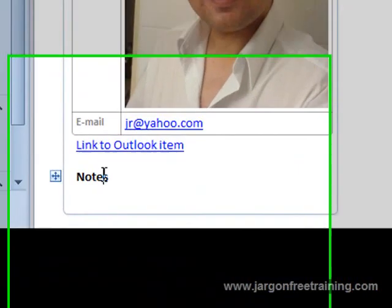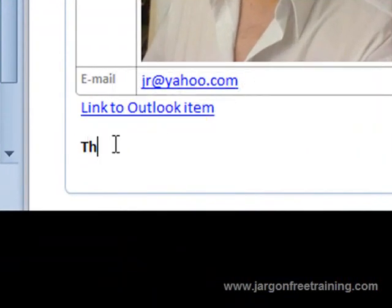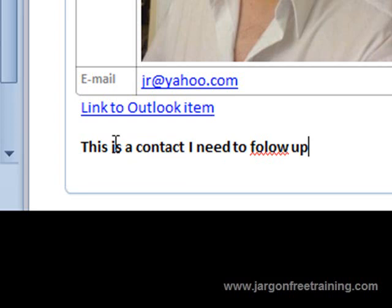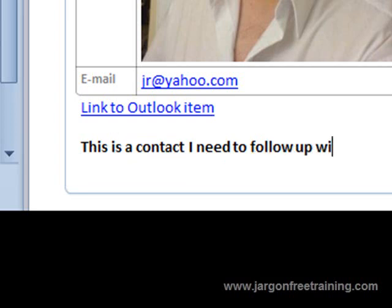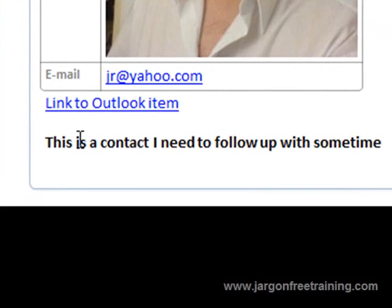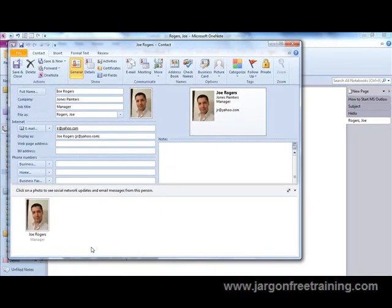Now I could add some notes here now. And I've got a link back here to Outlook as well. So if I click this, it takes me back to that contact within Outlook itself.